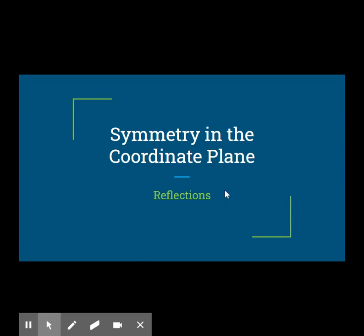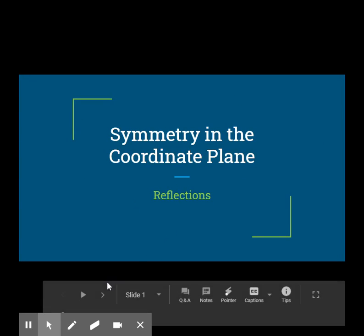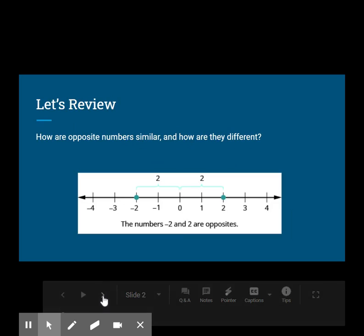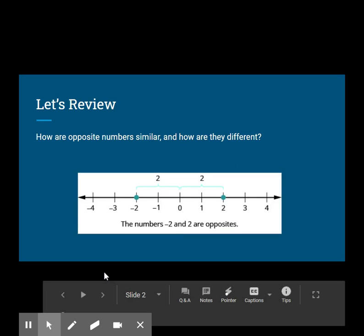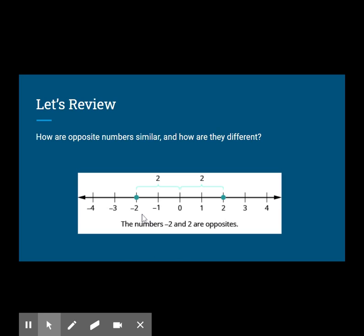Let's look at symmetry in the coordinate plane by looking at reflections. How are opposite numbers similar and how are they different? 2 and negative 2 are opposites because they are both two units from 0 on the number line but in opposite directions. Opposites are similar because they have the same absolute value, but they are different because opposites are on opposite sides of 0.